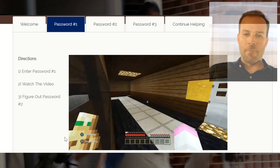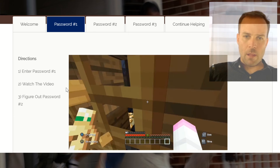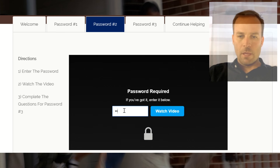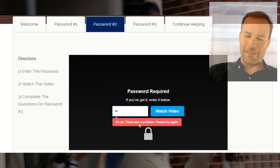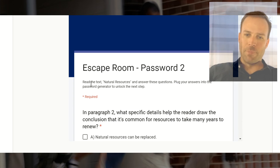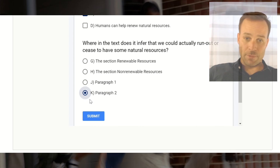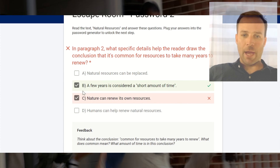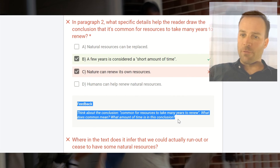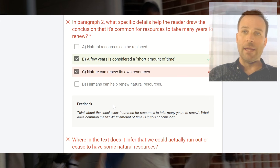We'll zoom through this video here, and there are more questions below. If the password is wrong, there is a problem — try again — and students will have to go back and rework the questions. Viewing accuracy shows right and wrong answers, and here's the instructional feedback: think about the conclusion. It quotes some of the text and asks students probing questions to get them thinking about the text evidence.